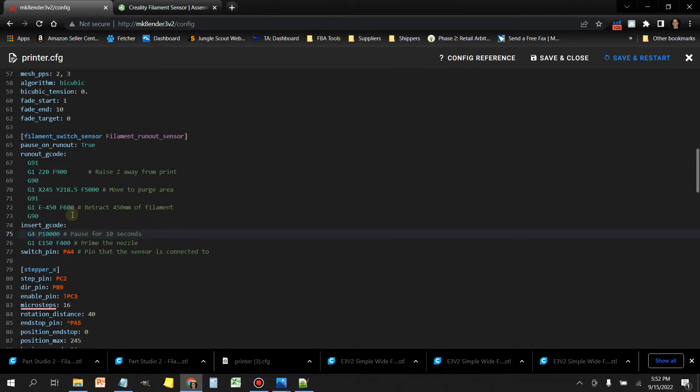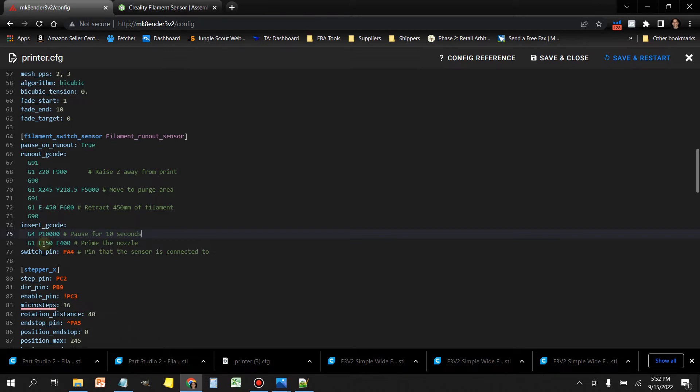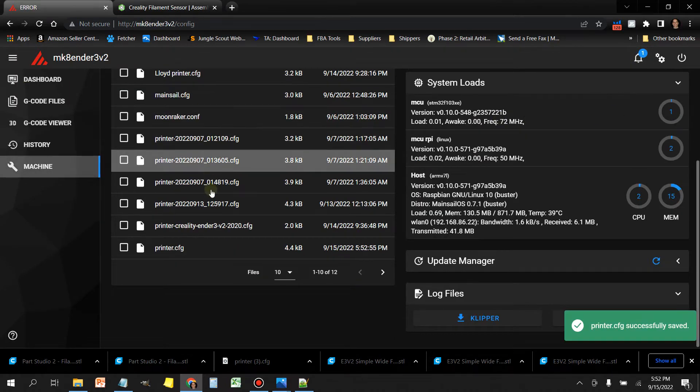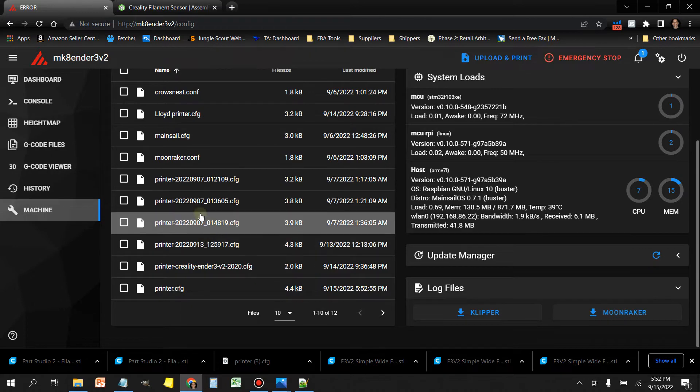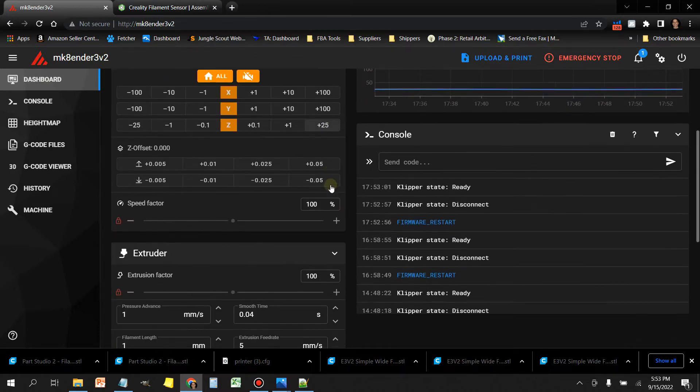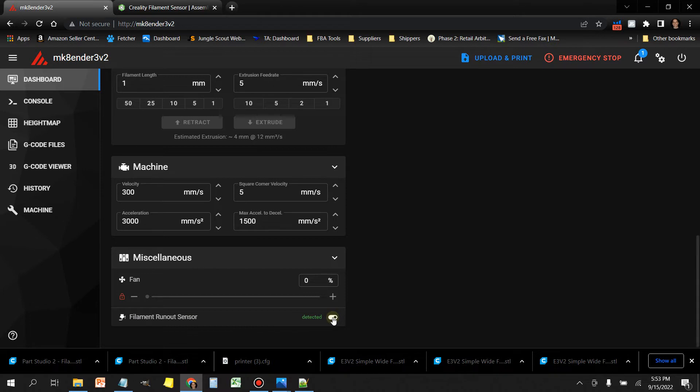After that, you got the insert code. So the first thing that happens after you insert the filament into the filament sensor is it's going to pause for 10 seconds. That's going to give you some time. And then it's going to extrude a little bit of filament. I'm not sure why Clipper uses these numbers here. I would have thought that you would have wanted to extrude at least the 450 that you retracted or more to get the filament loaded. But if you try to set this value at E450 or greater, you're going to extrude a ton of filament. If somebody has that answer, please let me know in the comments. Let's go ahead and save and restart.